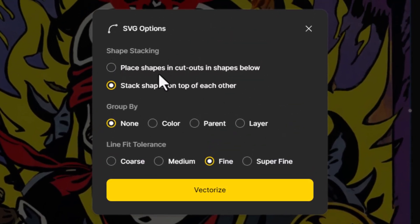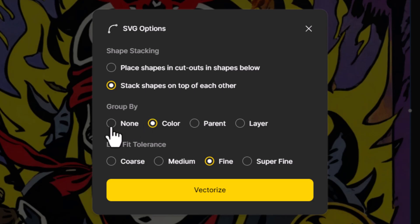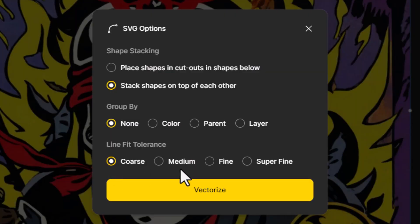We can go through the SVG options: stack shapes on top of each other, or place shapes in cutouts. This is actually important because if you cut shapes out of each other, sometimes you get a thin line between objects which creates undesired effects. I generally recommend using Stack Shapes on Top of Each Other — that produces the better result. Grouping by color, parent, or layer is up to you; grouping by color makes the most sense to me, but I'll leave it at None for now. Line fit tolerance is essentially the precision — I'll start with Coarse.